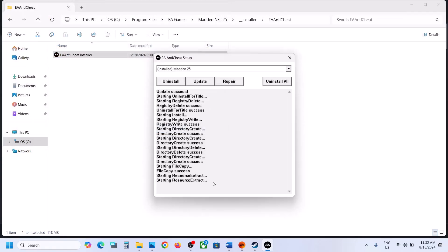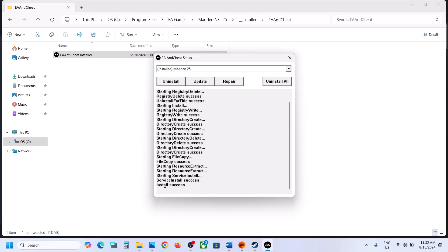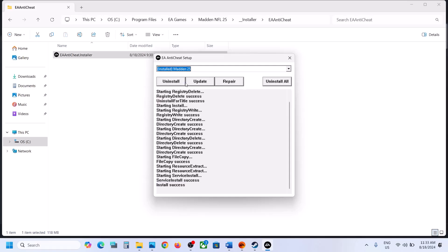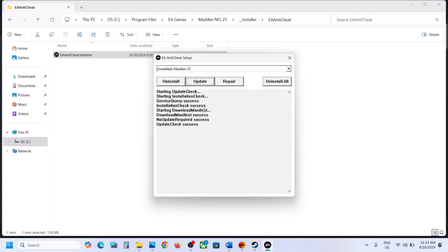Click on Select Folder and let the repair complete. Once the repair is complete and the install is successful, you can launch the game and check. If that does not work, select Madden 25 and then click on Update, and once you see Update Check Success, launch the game and check.